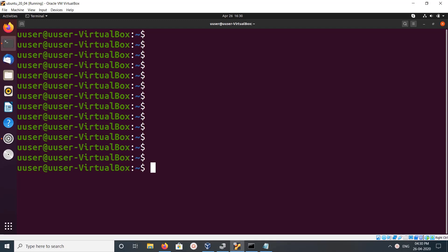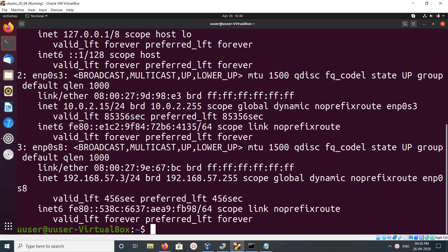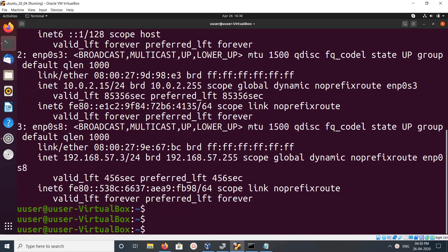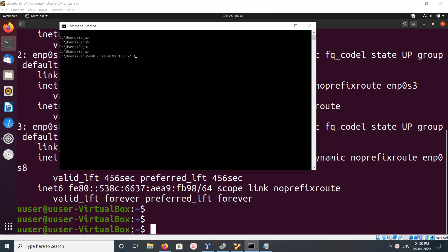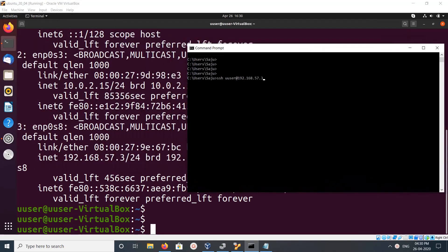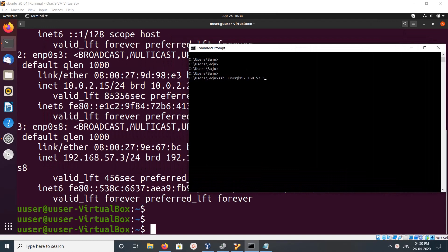Hi friends, this video shows how to enable SSH. In this system, let me check the IP address. Here you can see the IP address 192.168.57.3. Let me open another terminal from Windows.